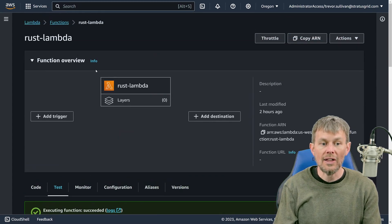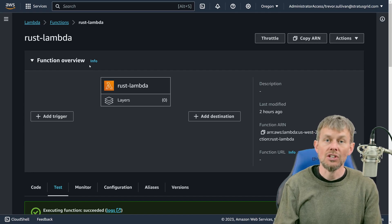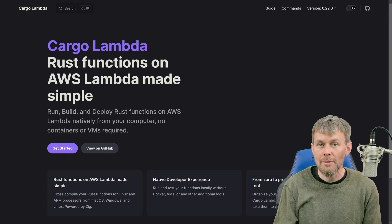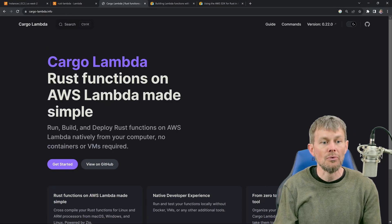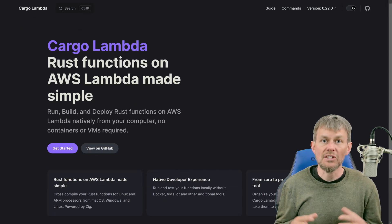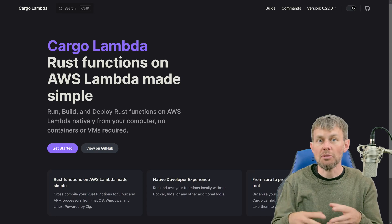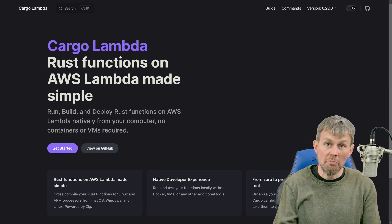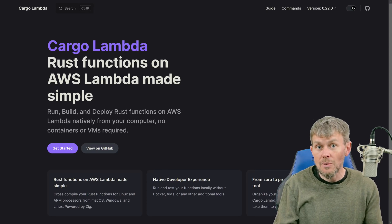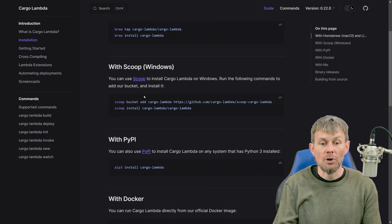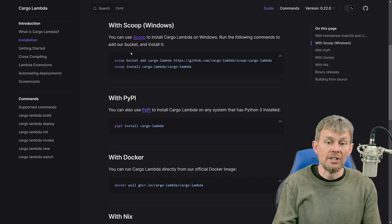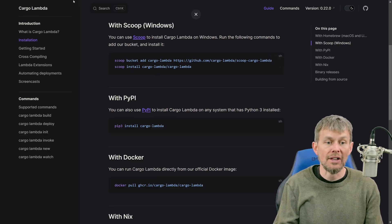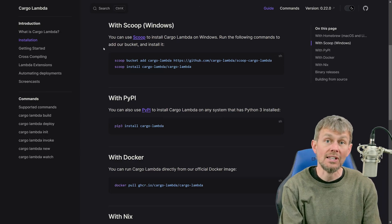We're going to take a look at a tool that allows us to build and deploy Lambda functions to our AWS account. That tool is an open source project known as Cargo Lambda — available at cargo-lambda.info. It's a mechanism that allows you to rapidly develop, package, and deploy your Lambda function code. It's easy to install: you can use the Python pip package manager on Linux, Homebrew on macOS, or the Scoop package manager on Windows.